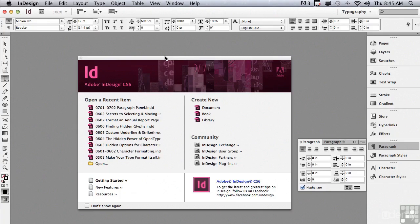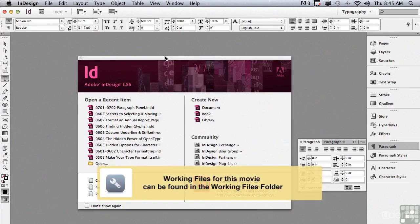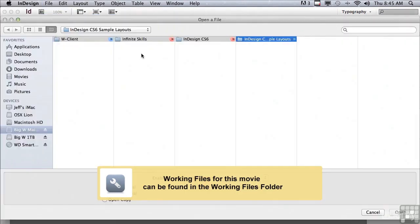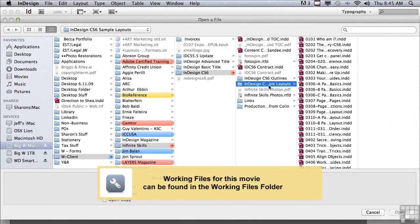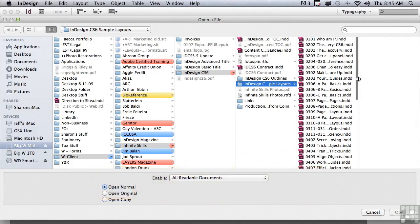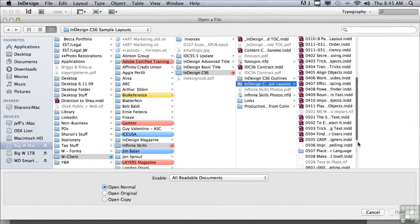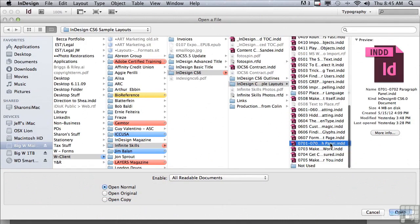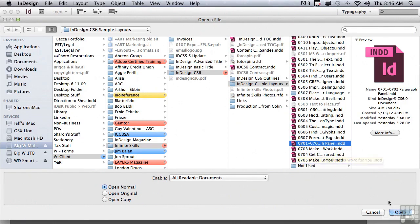In this lesson we're going to begin to discuss paragraph formatting. If you'd like to follow along, go into your file menu to open, and in the sample files folder scroll down to 0701-0702 paragraph panel and click open.